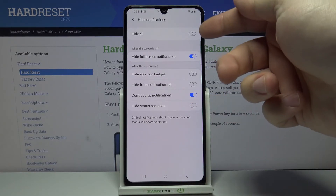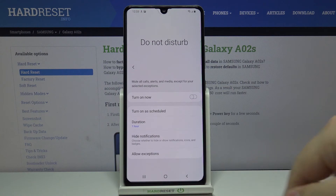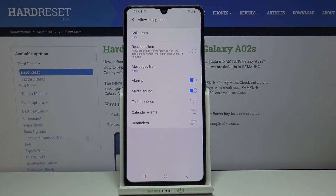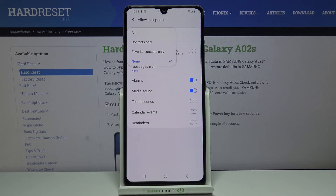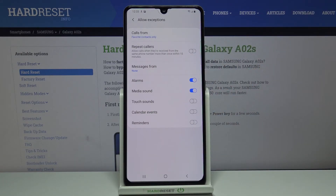Or we can tap 'Hide all' to enable or disable them all at once. At the bottom we have 'Allow exceptions'. Here we can tap on Calls and select from whom we're going to get sound notifications when Do Not Disturb mode is enabled — you can select All contacts, Only favorite contacts, or None.